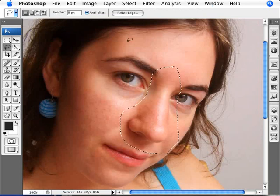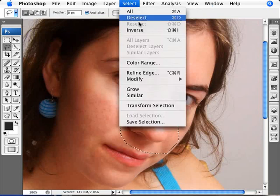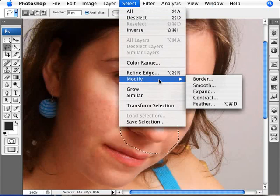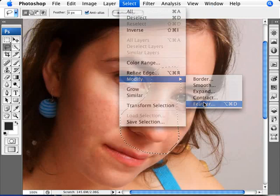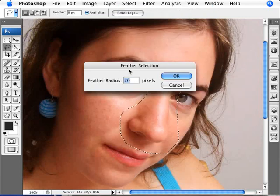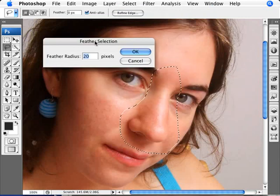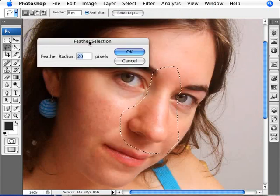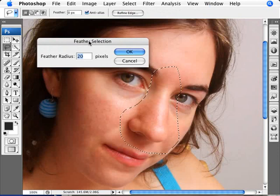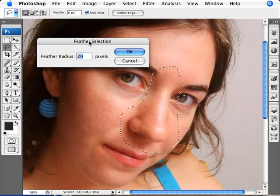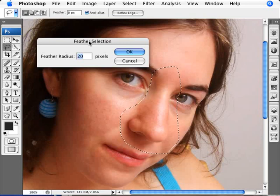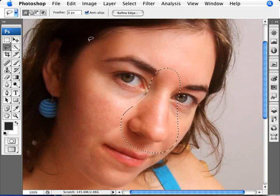And now we're going to go into Select, Modify, and Feather. And we're going to add a feather radius of 20 pixels. It kind of depends on how much you've selected and the size of your image. In this image here, 20 pixels works. And the way you can tell if it works or if it doesn't work is in the next step. So we'll go ahead and click OK.